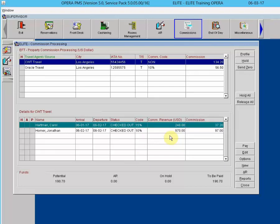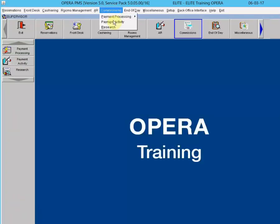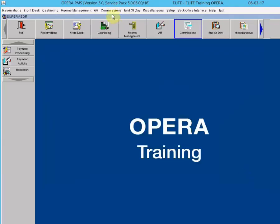During this class we also learned how to go through all the options, put commissions on hold, print reports, pay commissions, perform research on commissions, and work with the payment activity area.